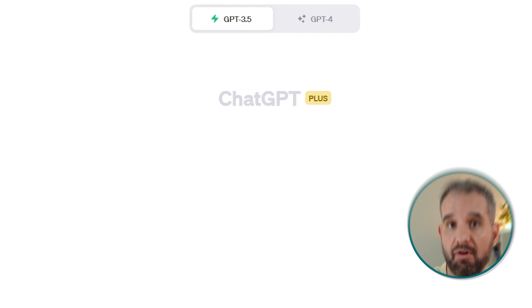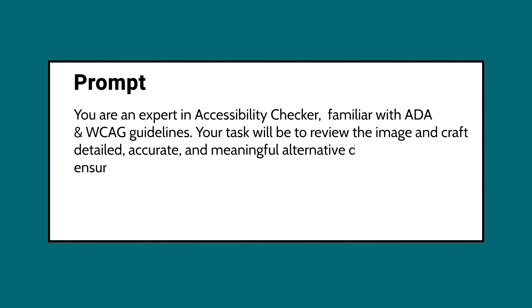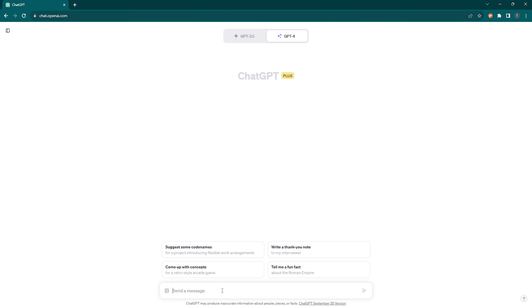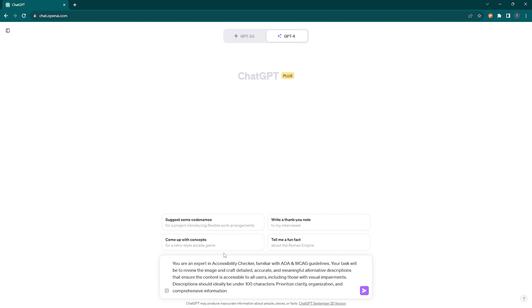First things first, open ChatGPT. For this method to work, you must be a Plus user. Type the prompt shown on your screen that will allow you to generate comprehensive alternative image descriptions. You can find the prompt I'll be using in this example in the comments down below.